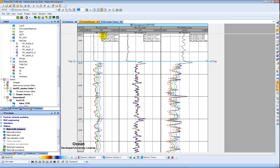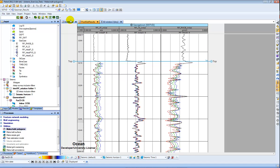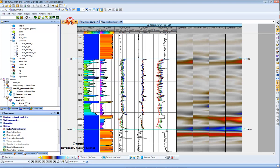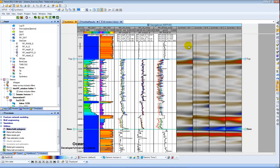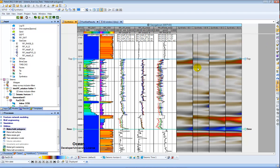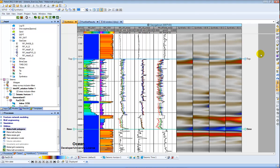Once I have run that, I can then again come back to the well section window in Petrel and carefully add in my data. And here you can see I have my three synthetics: one for my initial, one for my brine, oil, and gas. And you can see again that the synthetics show that the gas has probably the best match with the initial logs.